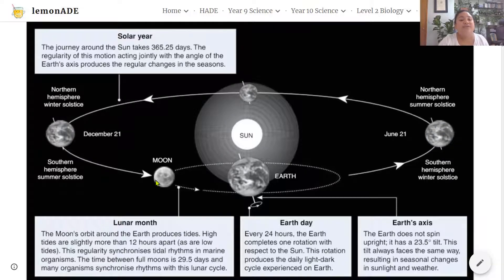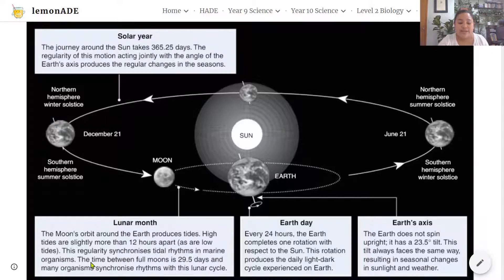On top of that, there is the Moon revolving around the Earth — this is called a lunar month. The Moon's orbit around the Earth produces tides. High tides are slightly more than 12 hours apart, as are low tides. This regularity synchronizes tidal rhythms in marine organisms. The time between full moons is 29.5 days and many organisms synchronize their rhythms with this lunar cycle.